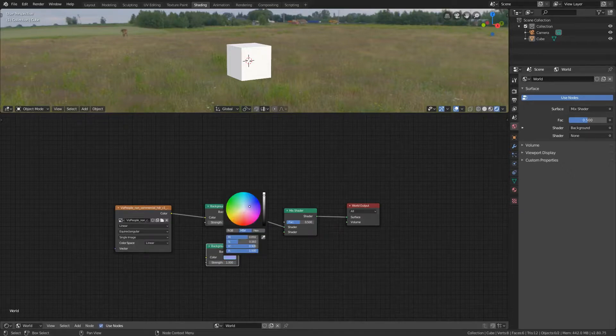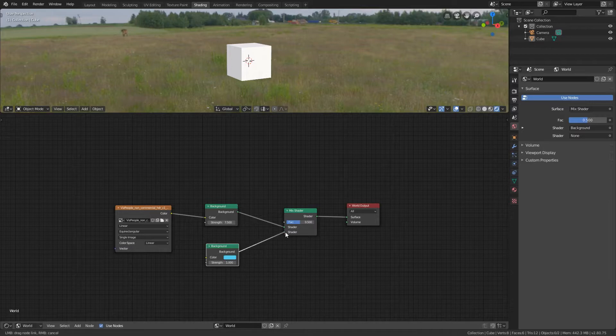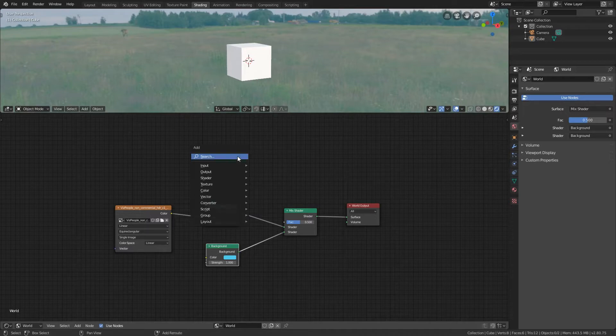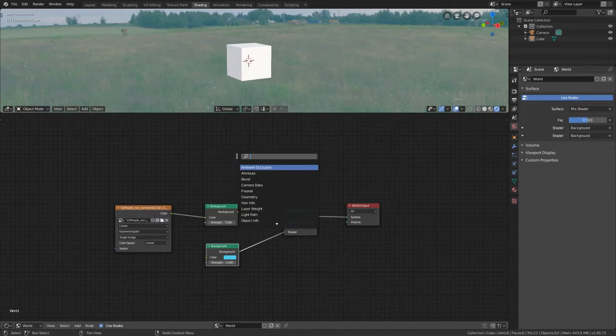Click on the color to change it to your liking. This will be the background color for your scene. Connect it to the mix shader.